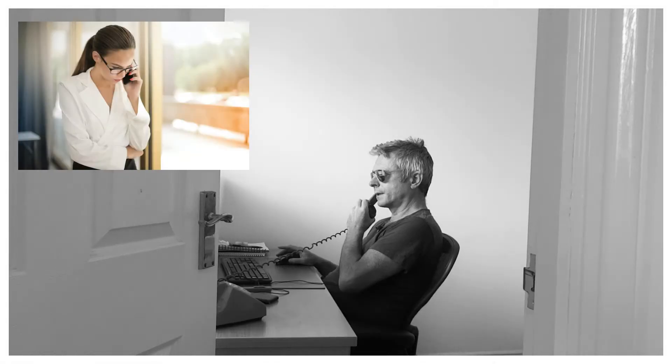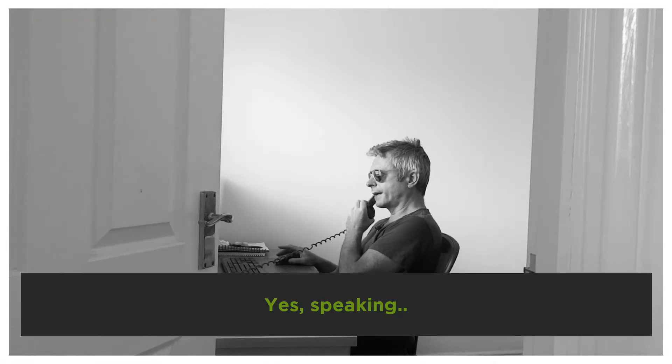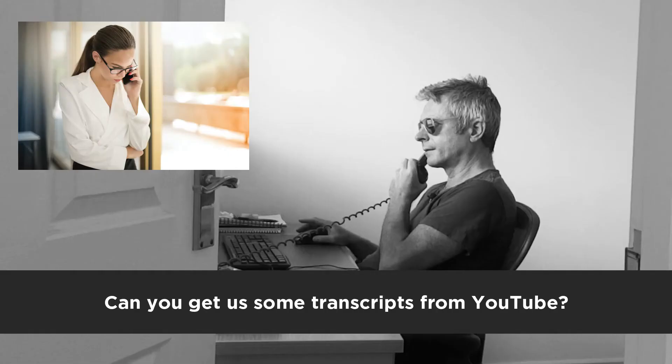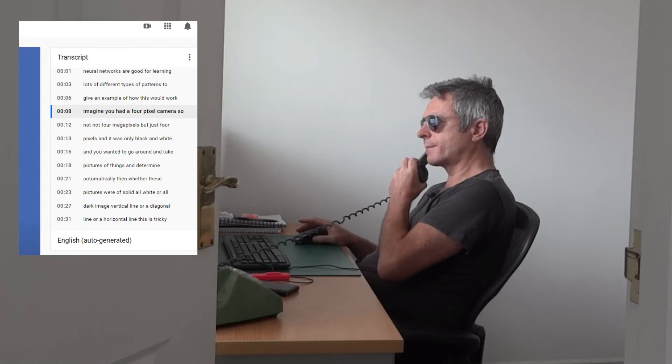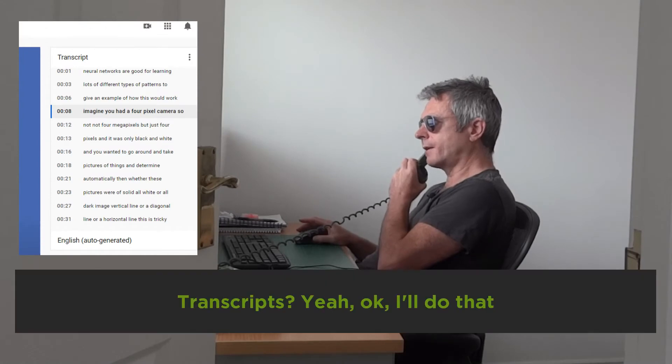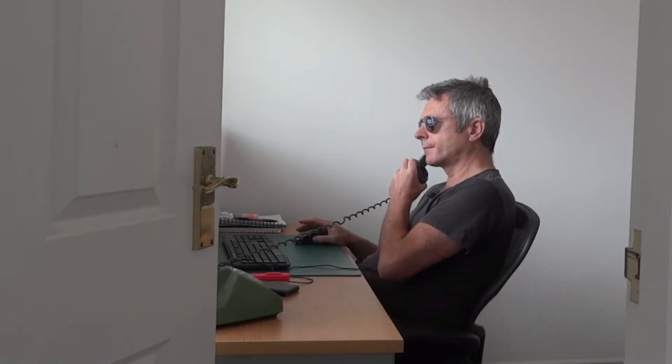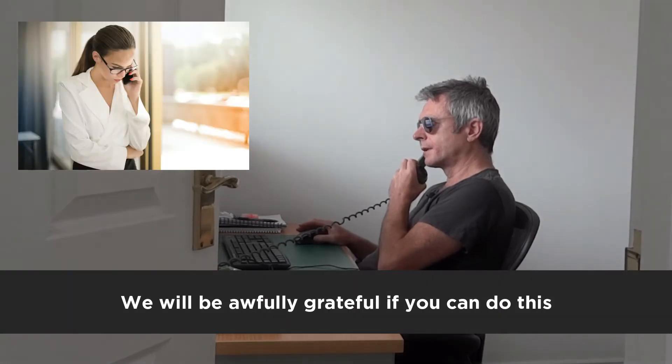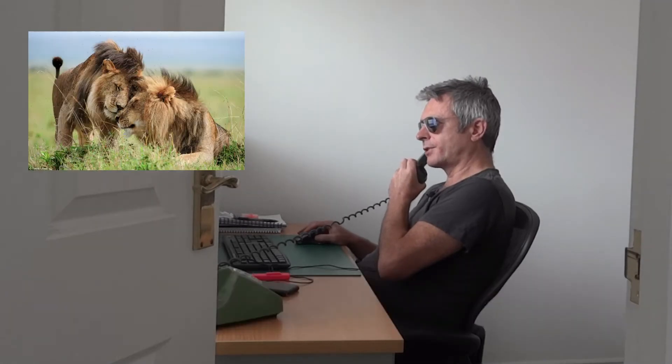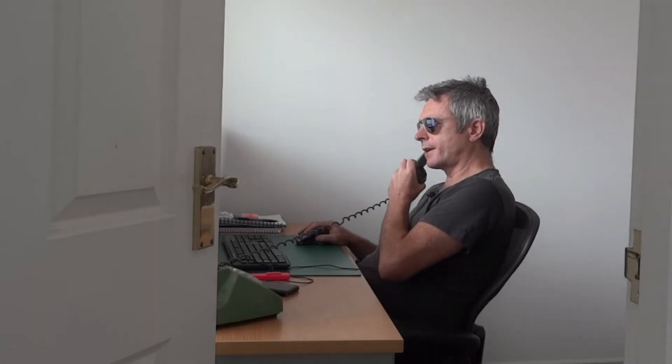Hello, is that Dr. Pi? Yeah, speaking. Can you get us some transcripts from YouTube? Transcripts, yeah, okay I'll do that. We will be awfully grateful if you can do this lovely job. Alright, thank you.